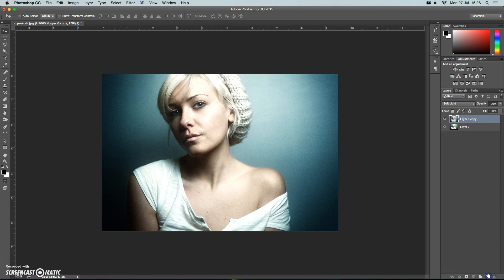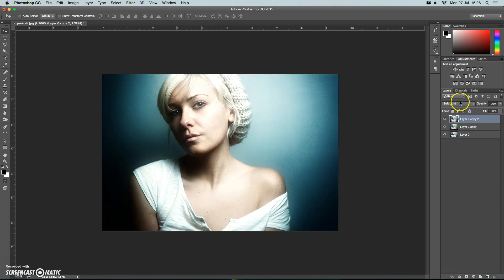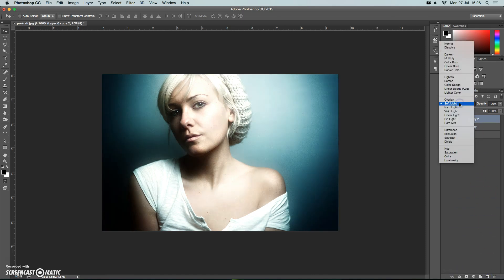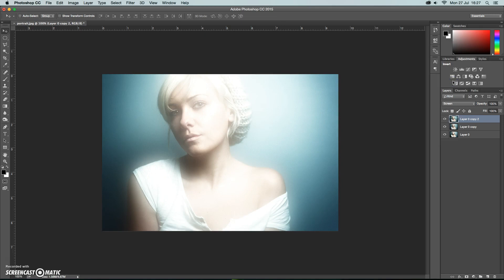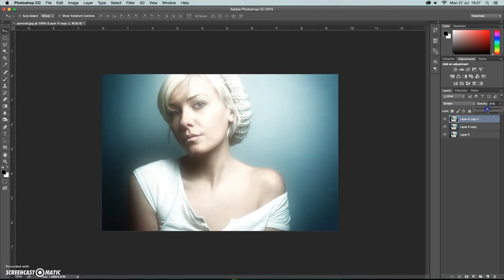Then we're going to duplicate that layer once again but this time we're going to change the blend mode to screen. So we end up with a few different layers of softening effects. I'm actually going to drop the opacity of that top one down a little bit so it's not quite as strong. OK so that's some nice softening of the image.